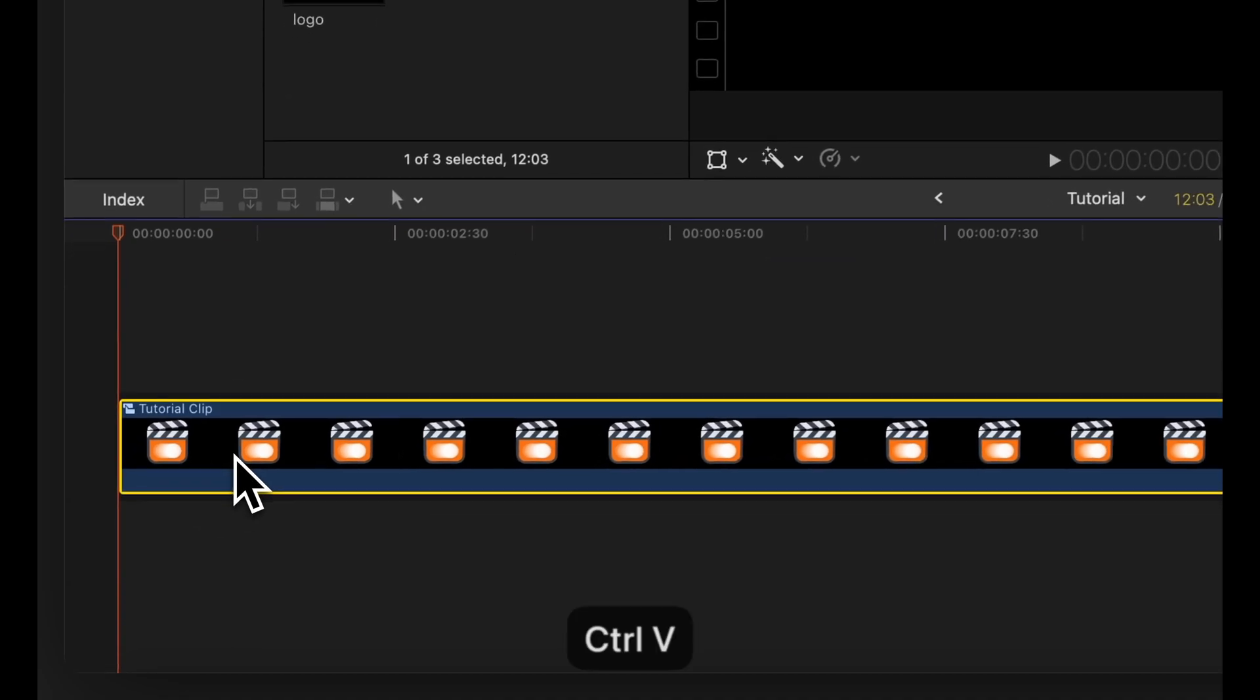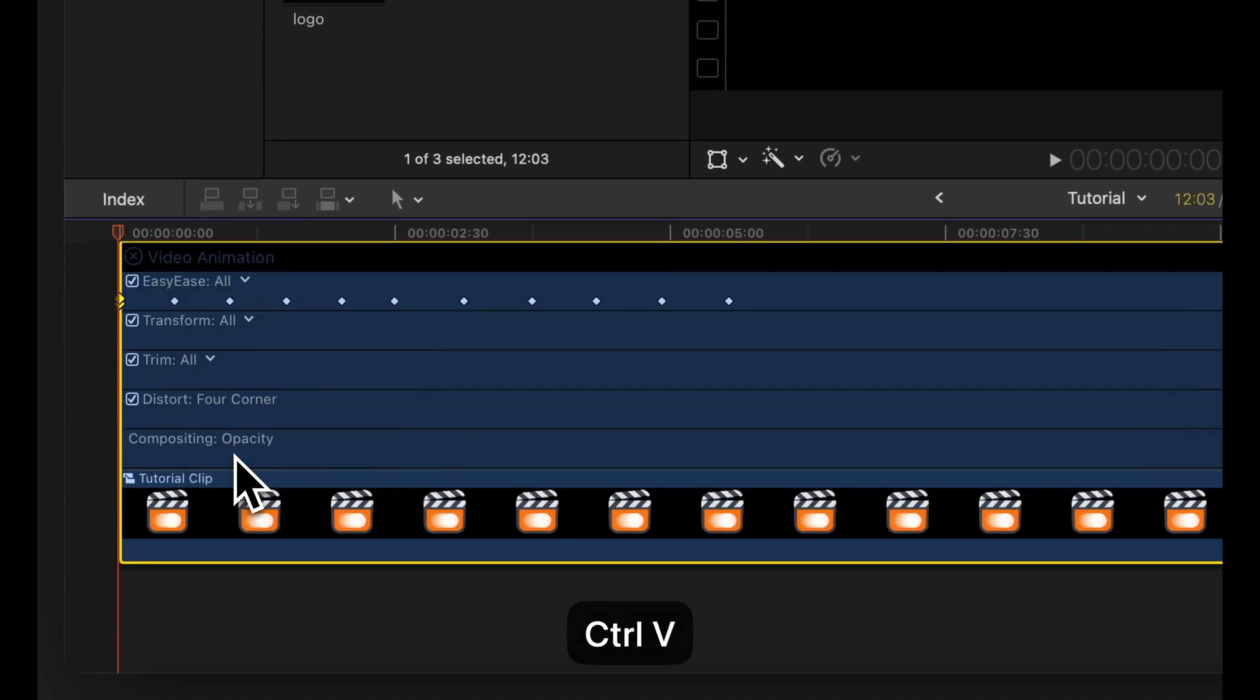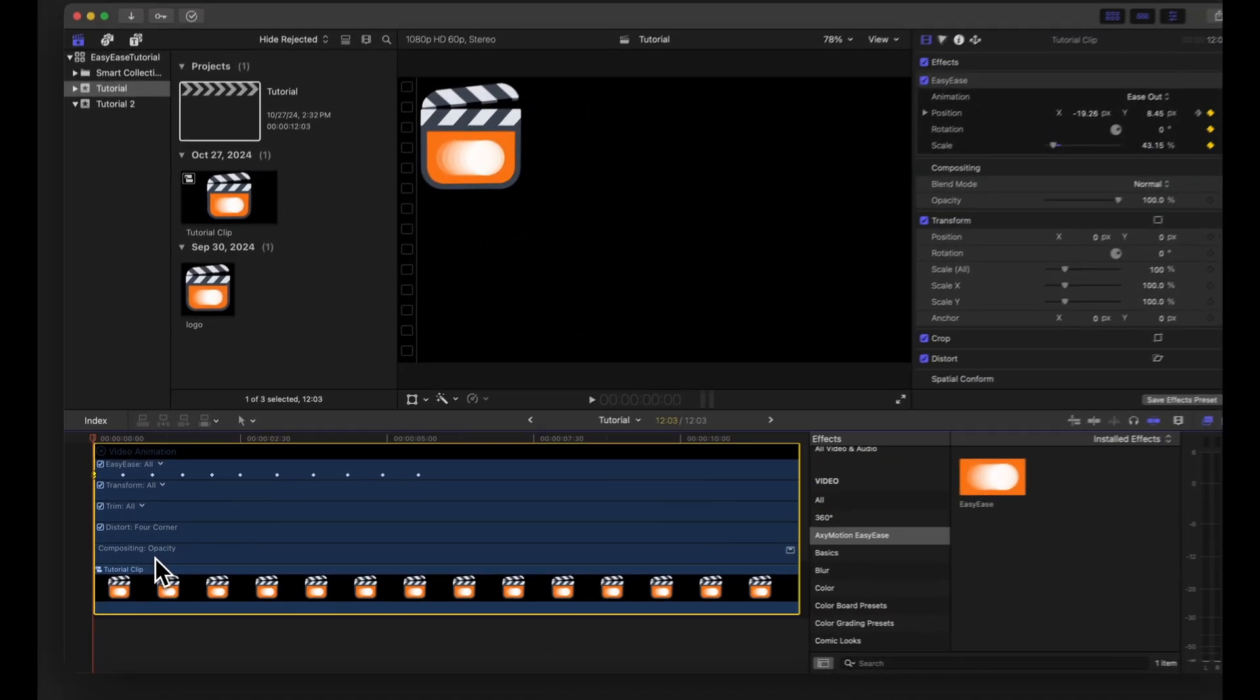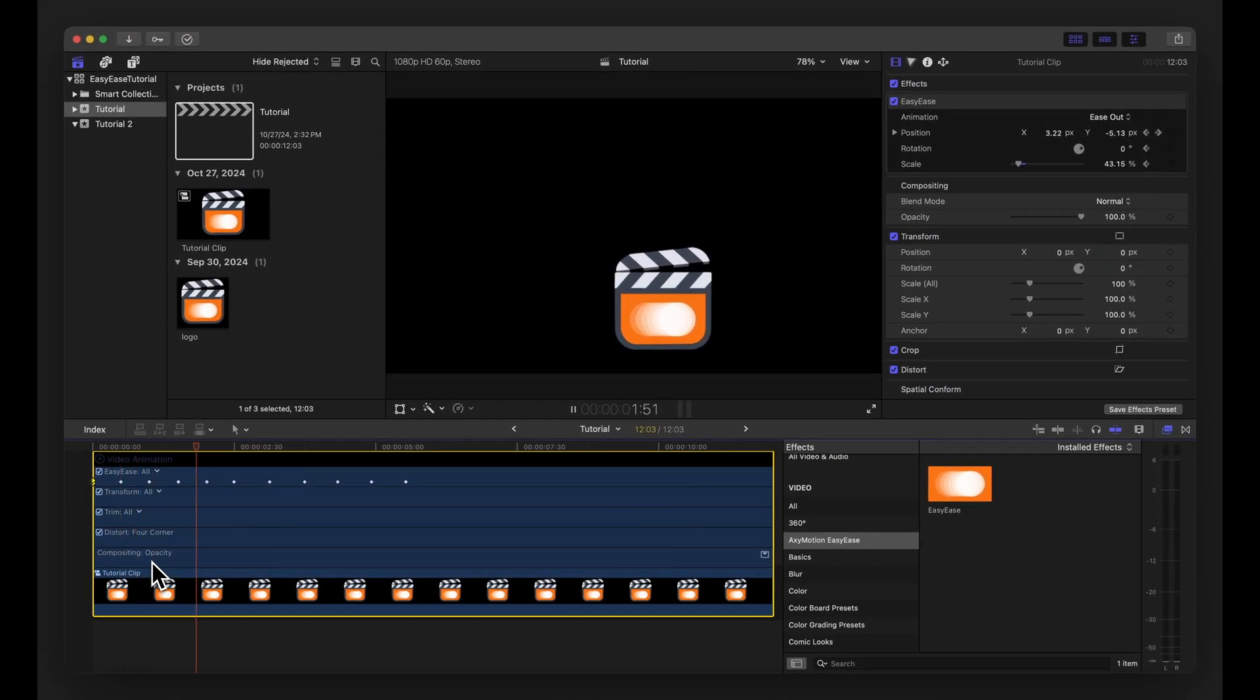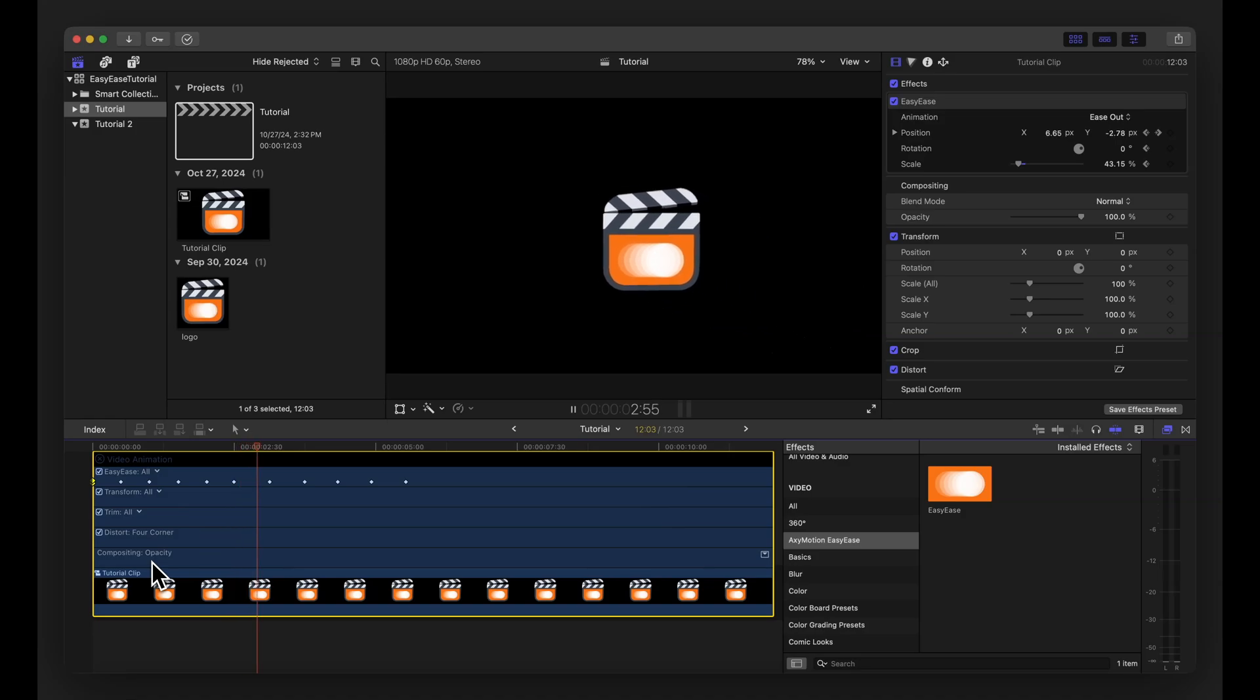For more complex animations, chain multiple keyframes to move the element to various positions sequentially.